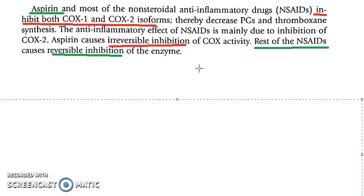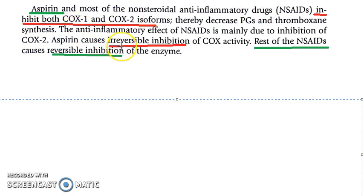Aspirin is a non-selective COX inhibitor — it inhibits both COX-1 and COX-2. Aspirin stands for acetyl salicylic acid. It falls under the chapter of autacoids, under non-steroidal anti-inflammatory drugs. Importantly, it is an irreversible inhibitor of COX. The rest of the NSAIDs we will study are reversible inhibitors.